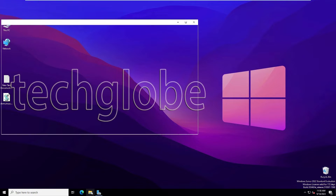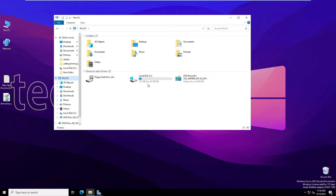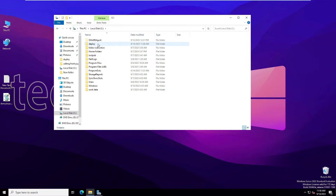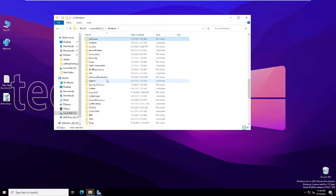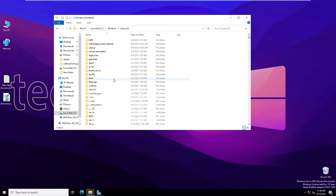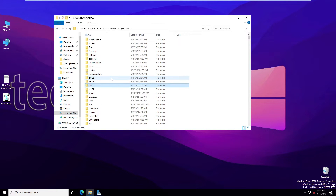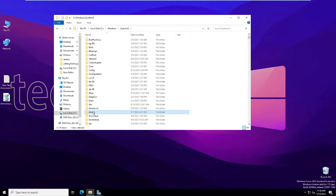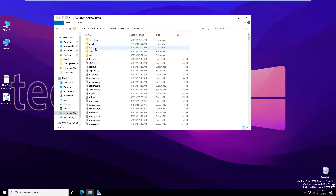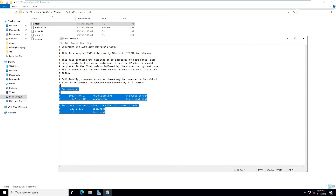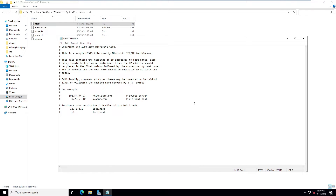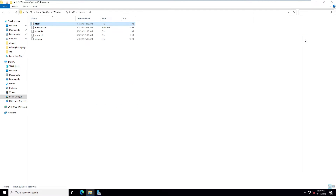Go to File Explorer, This PC, and the C drive. Inside the Windows folder, go to System32 and find the Drivers folder. Inside Drivers there is an 'etc' folder, and inside that you can find the hosts file. This is where all the website entries are stored.